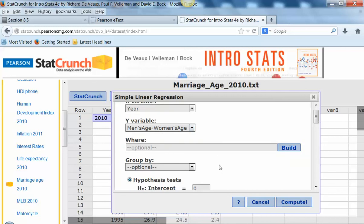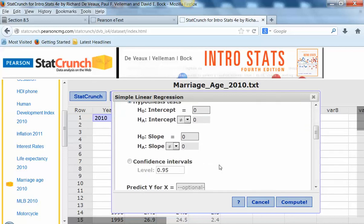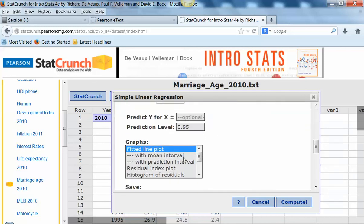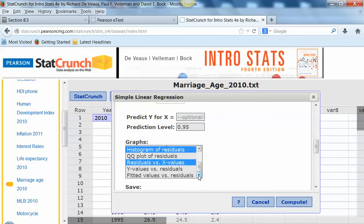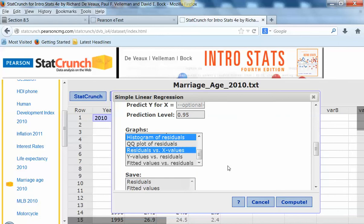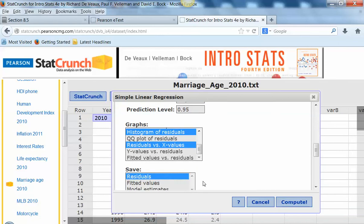There are a couple of things I want to check down here because I'm going to use some additional parts of this output. I want to get a fitted line plot, a histogram of the residuals, and residuals versus the x values — you can also use this to check the equal variance assumption. And then I'm going to save the residuals, and then click Compute.